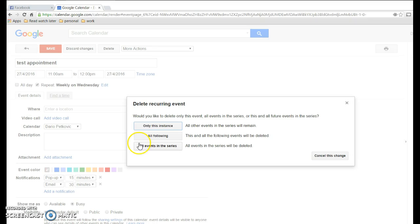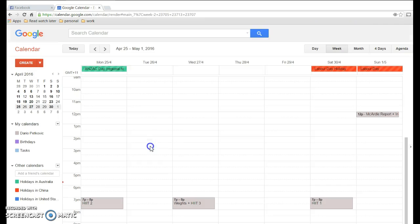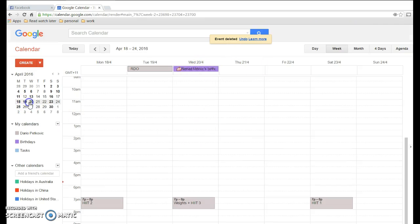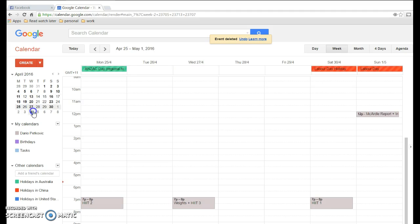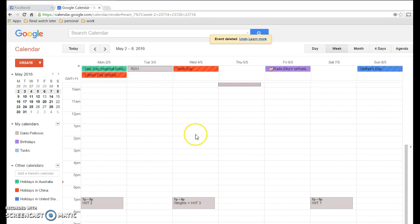So we'll just say all events. So it used to be on Wednesday - we go and look at any other Wednesdays and it's gone. And that's how you delete all recurring appointments in your Google Calendar.